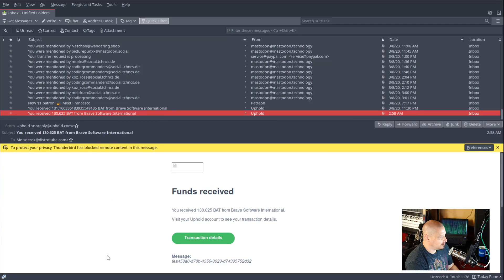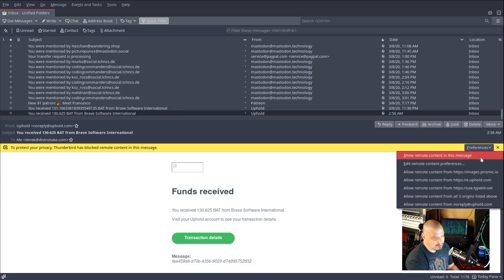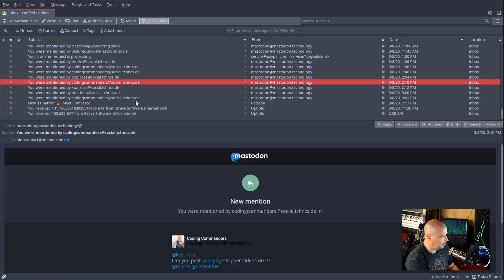For example, this email I just got from Brave software — the Brave web browser letting me know about a donation I received. Thunderbird by default is blocking some remote content, some remote images. I trust Brave, so I don't mind showing some remote content from Brave. I get a lot of messages from Mastodon practically all the time, and all these messages from Mastodon are publicly posted, so I don't mind showing them.